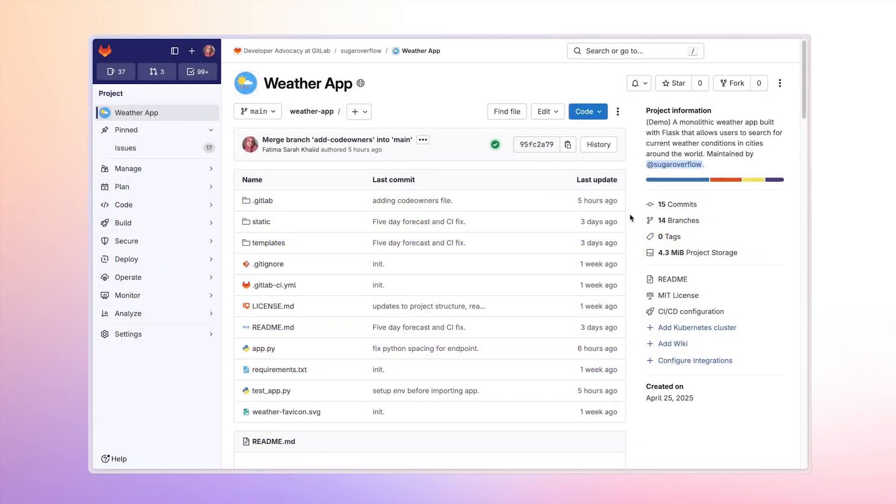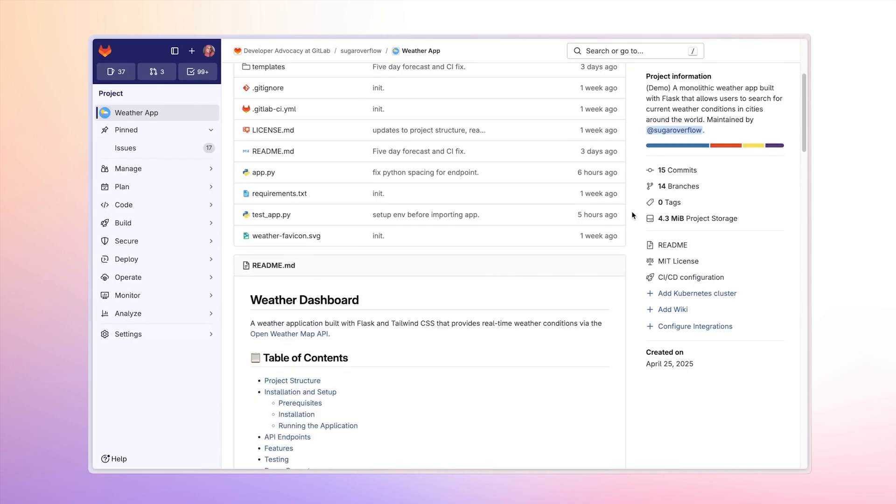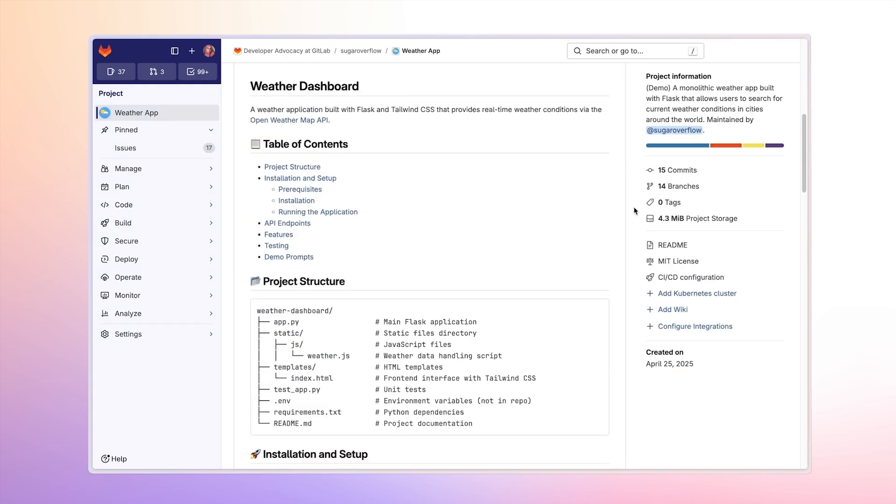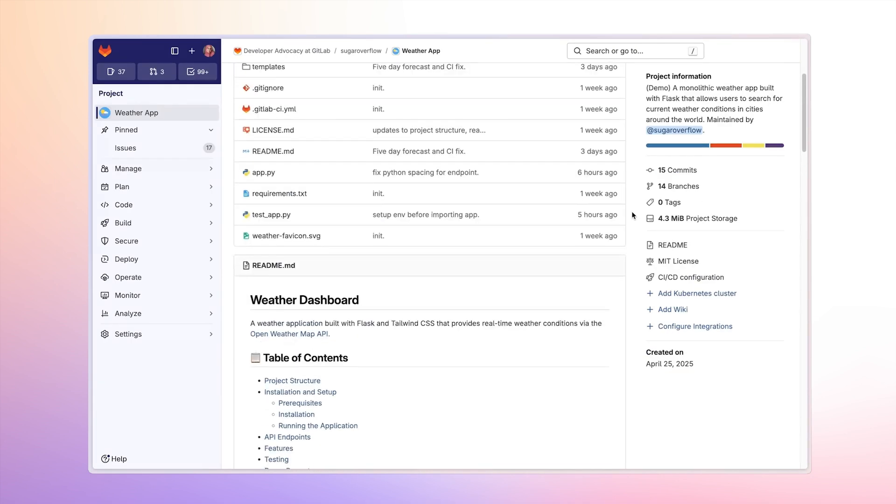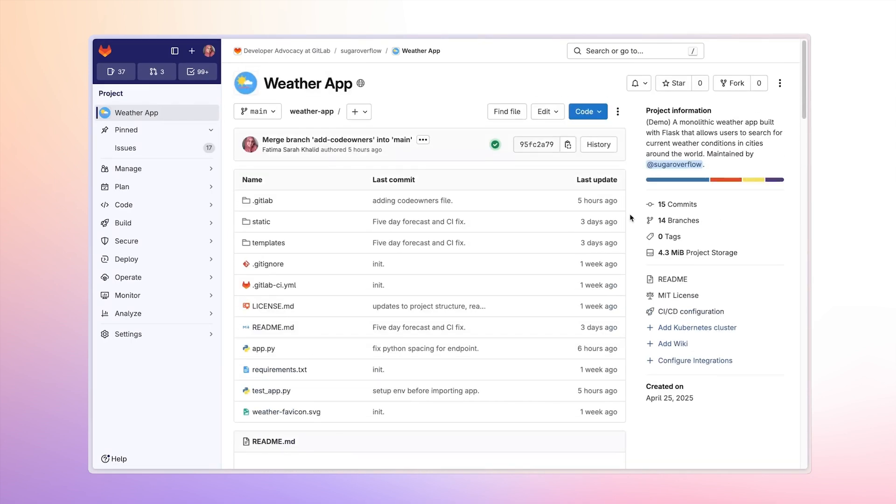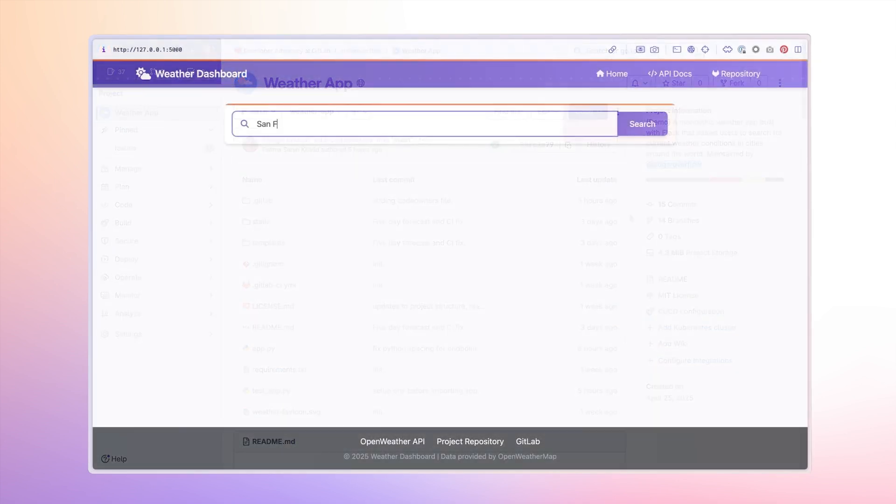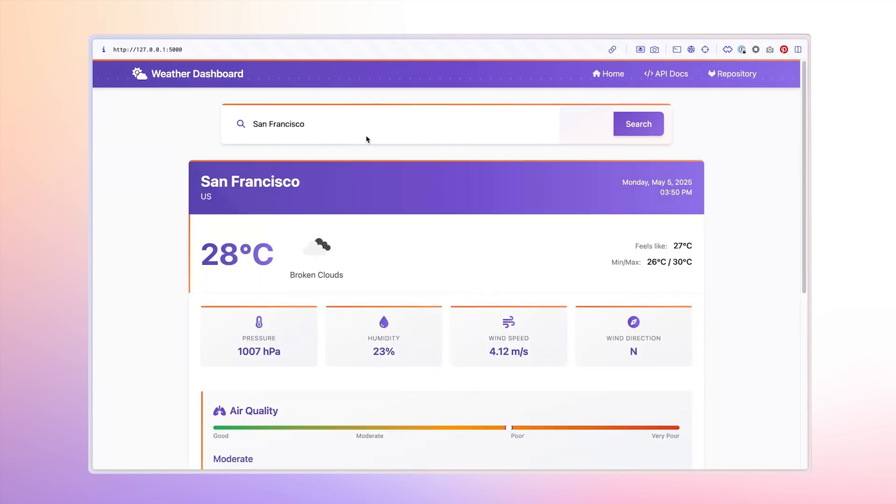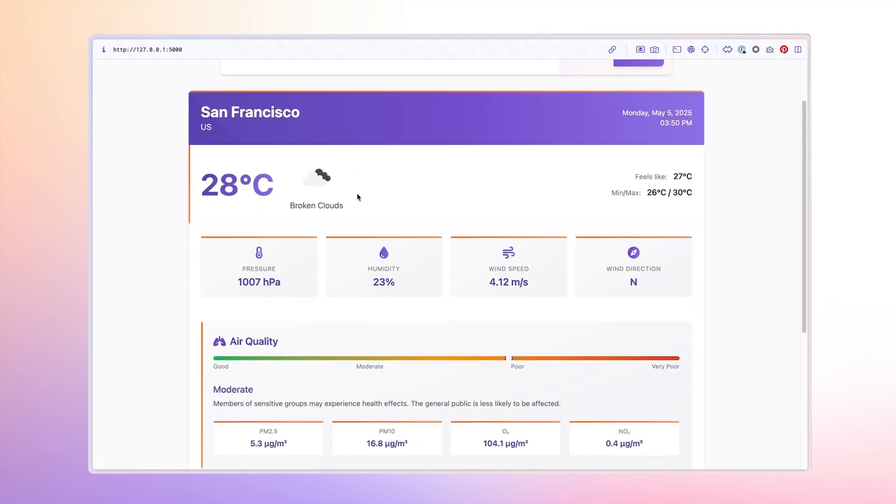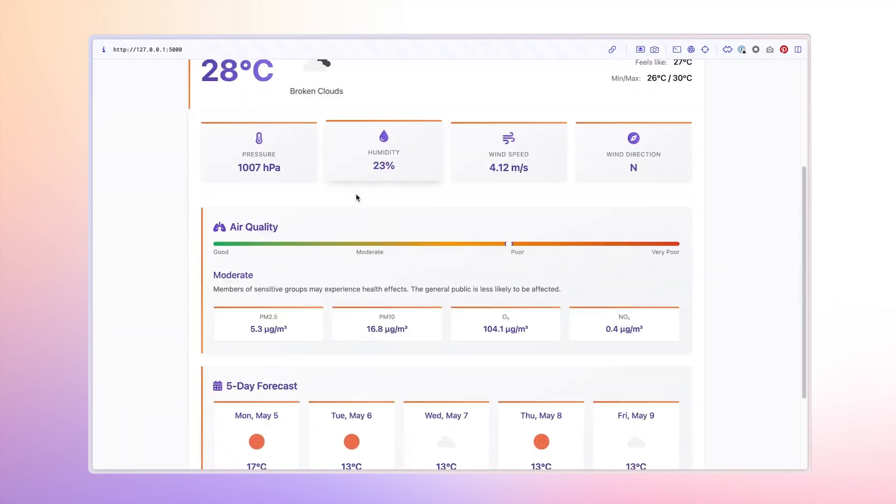In our Flask-based weather app, we're adding a new feature, a regional visualization map. Instead of searching one city at a time, our users will be able to see conditions across an entire area.